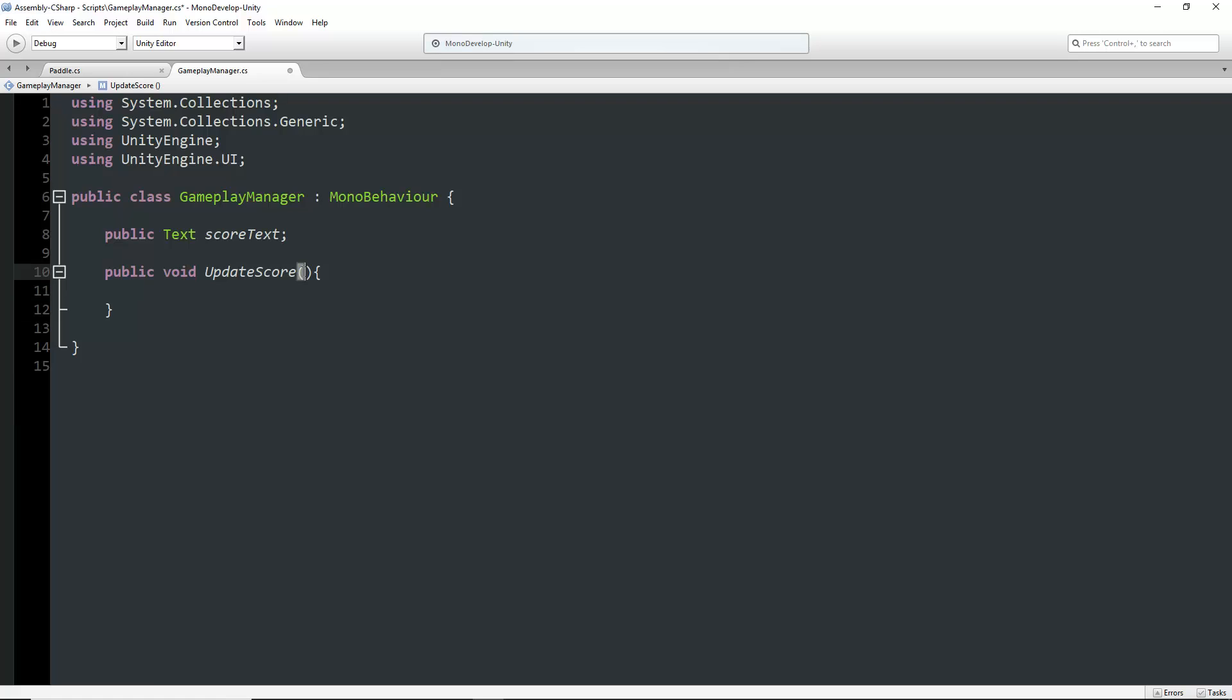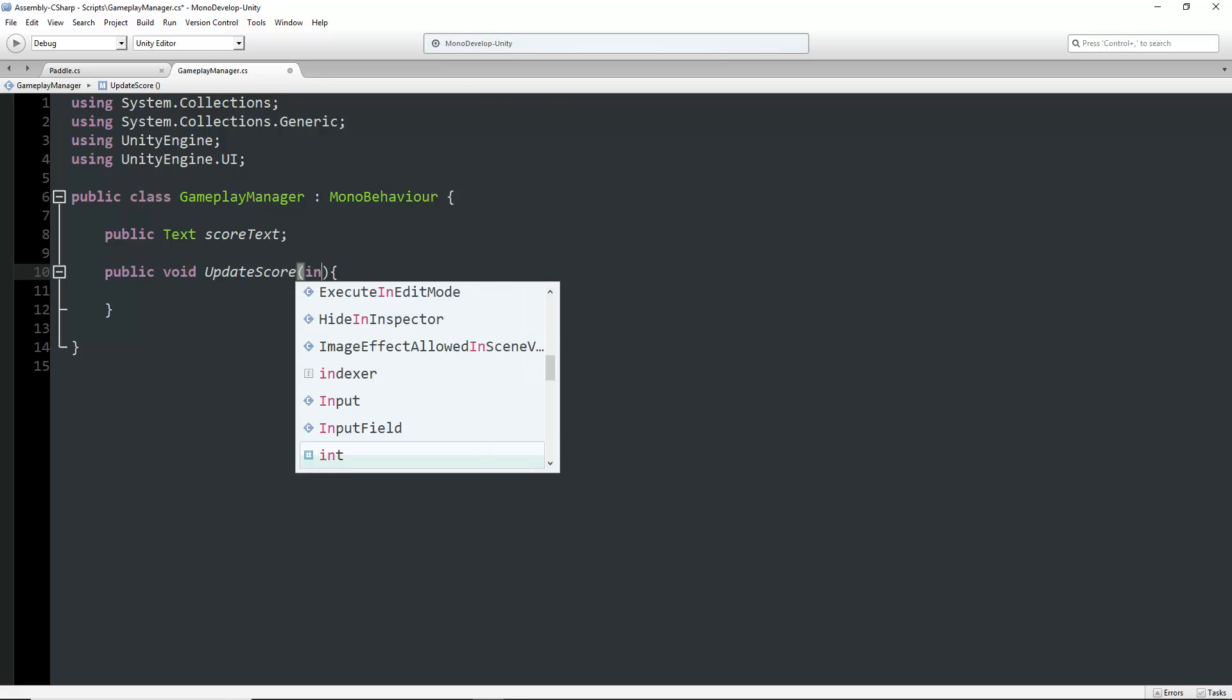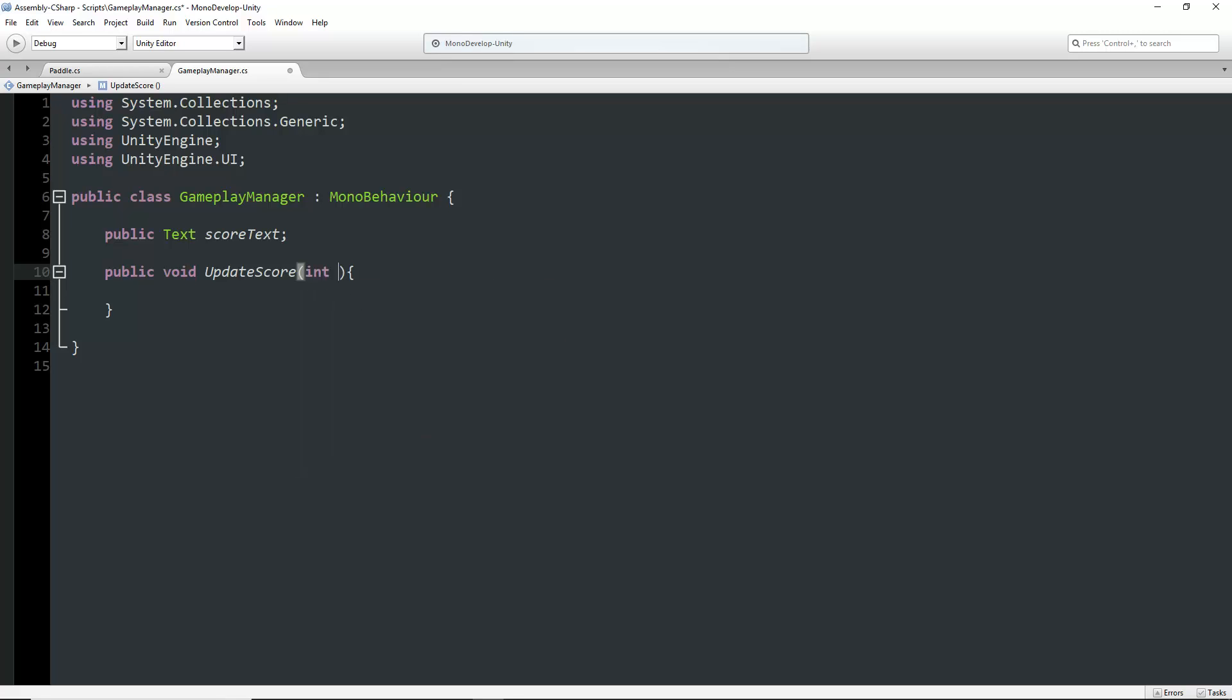We need to assign a new variable in the parentheses. These are called arguments. We'll name this int score. We're assigning this as a new variable in the gameplay manager script. We could call it anything, but we'll call it score. It still won't do anything yet because we haven't told the text to update.